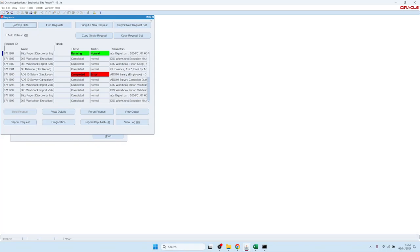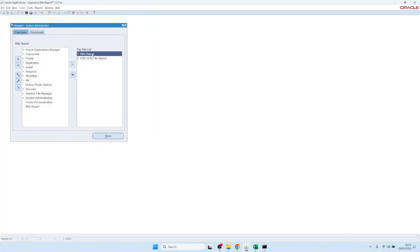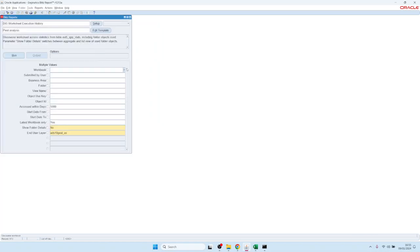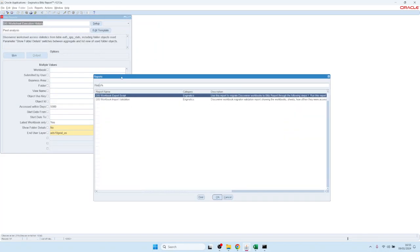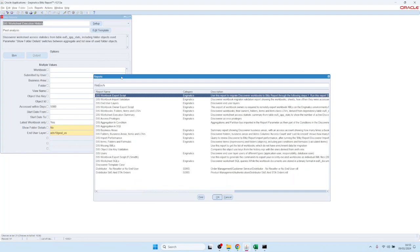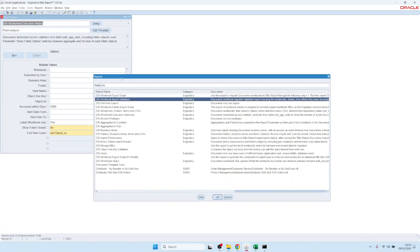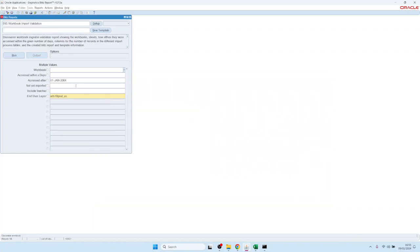Now the process is running. While this is running, let me show you some of the validation reports. We have a report that shows the progress of the import, called DIS Workbook Import Validation. That is used to reconcile the workbooks and worksheets that you would like to import with the results of the created BlitzReport reports.